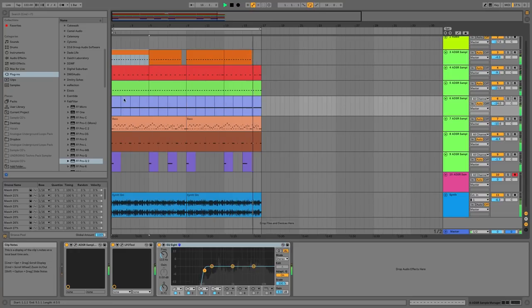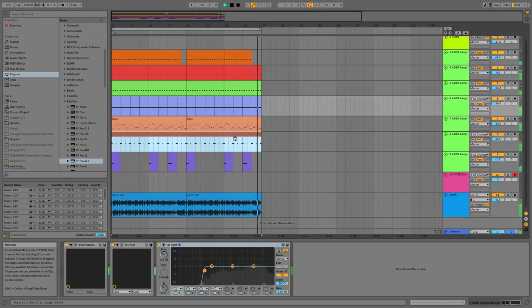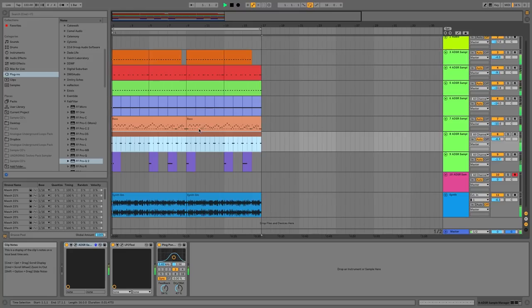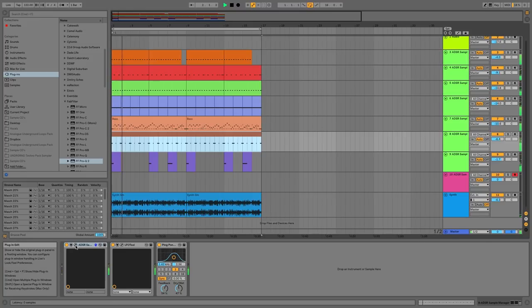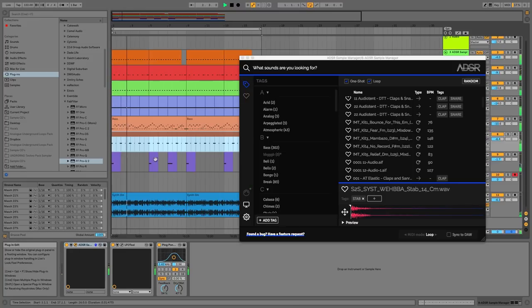You can pitch the samples via MIDI input, perfect for tuning one-shots or creating melodic sequences.